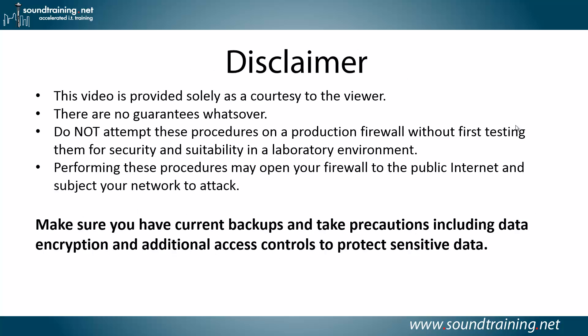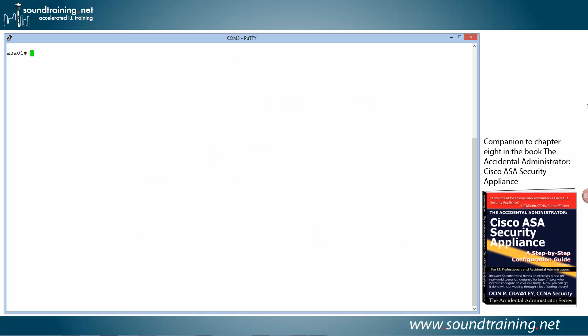Here's your disclaimer. This video is provided solely as a courtesy to you, our viewer. There are no guarantees whatsoever. Do not attempt these procedures on a production firewall without first testing them for security and suitability in a lab environment. Performing these procedures may open your firewall to the public internet and subject your network to attacks, so make sure you have current backups and take precautions including data encryption and additional access controls to protect sensitive data. So, let's do the demo.